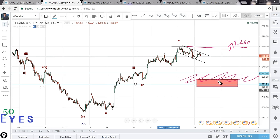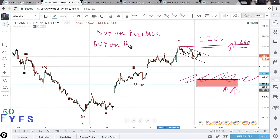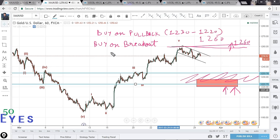For swing traders, the best opportunities will come when the market is near this support region — Fibonacci support as well as price action support. As soon as the market reaches this level, we will look at the wave counts to see which waves are completed and look for reversals. We can get long in this region if we see reversals, or above the high of 1260. The strategy would be either to buy on pullback near 1230 down to the Fibonacci region of 1220, or to buy on breakout above 1260.